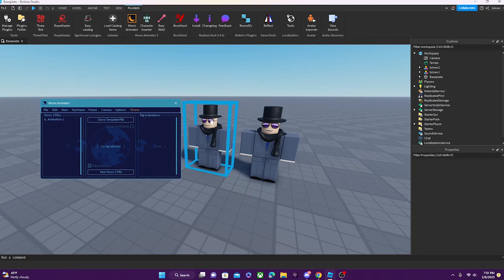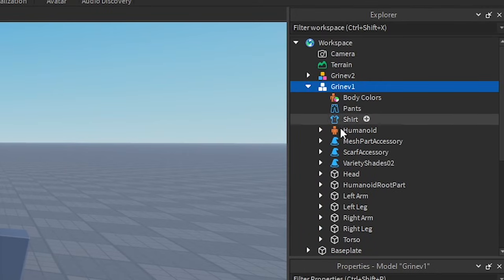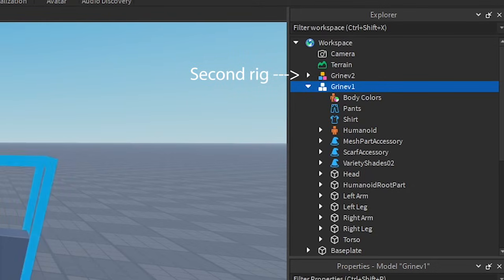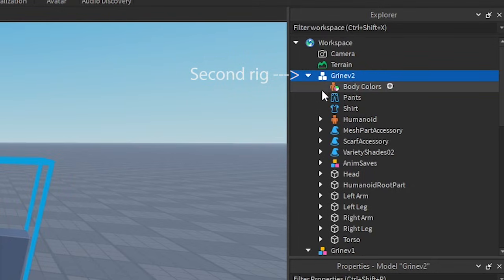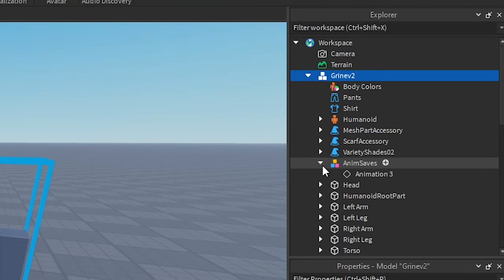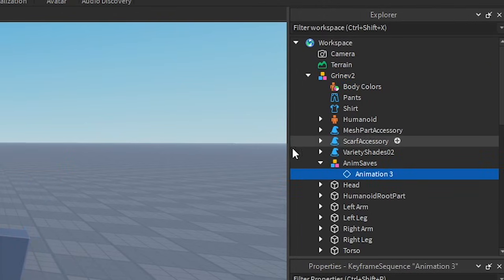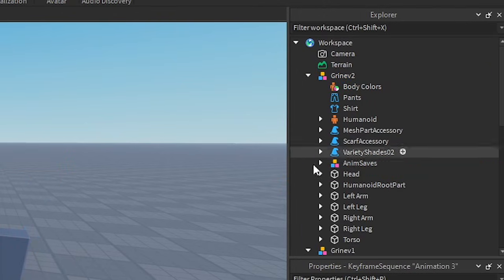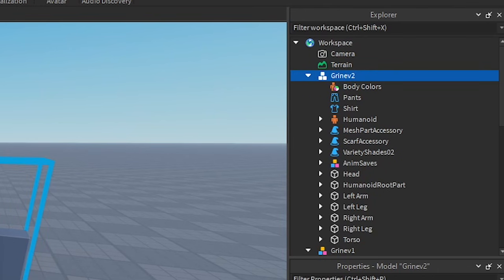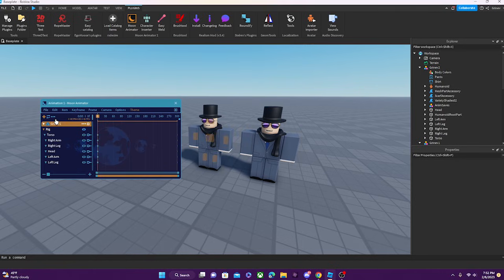The difference between the first way and the second way I showed you is the following. If you go to the first character and open him up, the rig is completely normal. But if we go to the second rig and open him up, you can see there is a new model in the character called AnimSaves, or Animation Saves. This is added when you make a new rig animation. So that is the difference between the two.